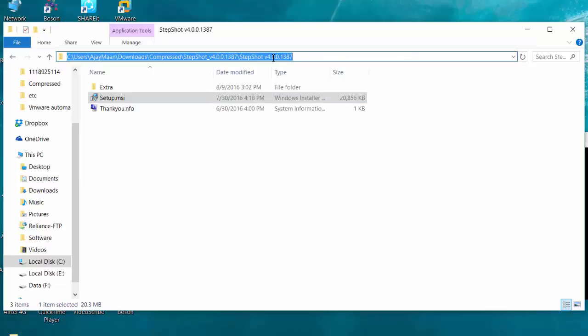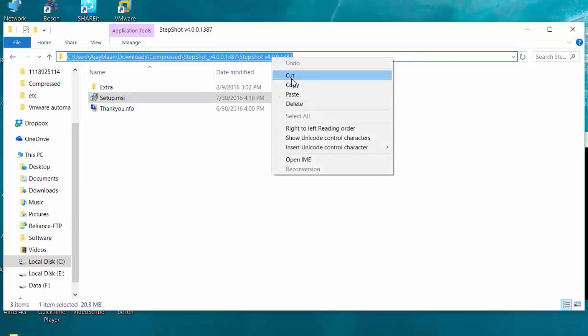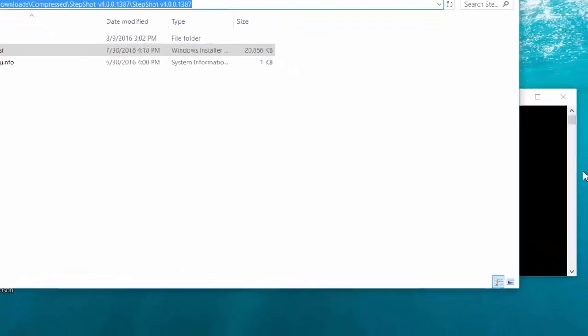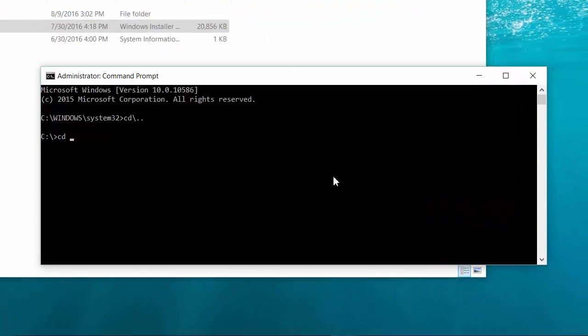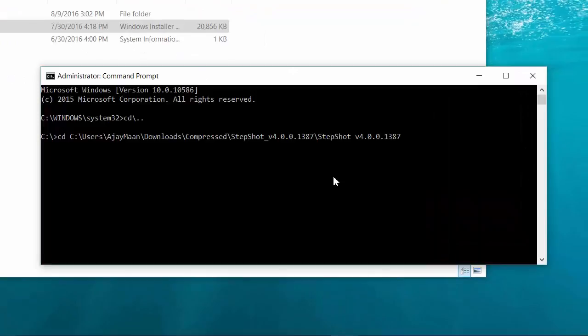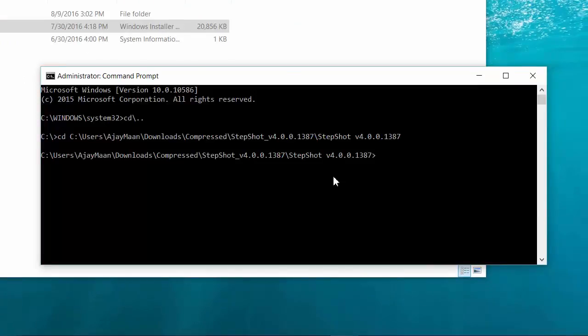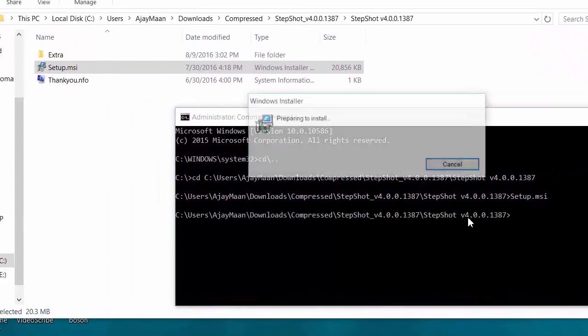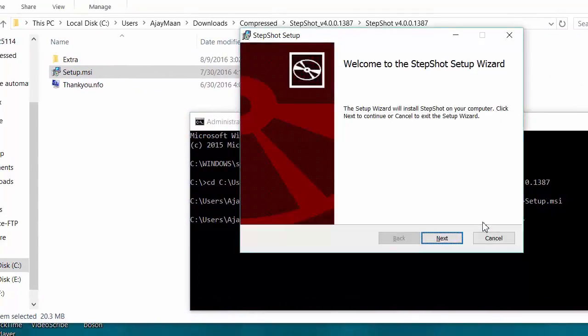I have copied the path and then go to the installation file path. Then I will use the setup file name, that is setup.msi, and press enter to run the program.